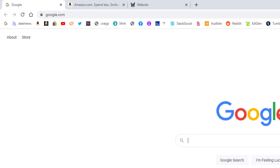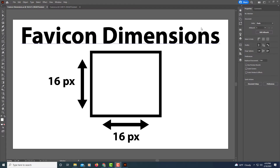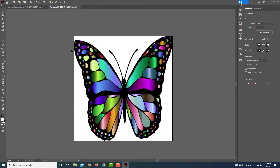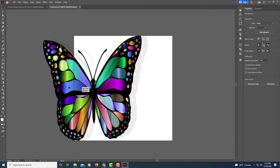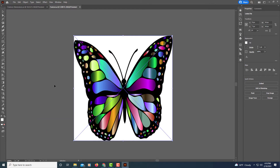I'm going to show you how to do that. I used Adobe Illustrator to create mine. The dimensions for your favicon should be 16 pixels by 16 pixels — that is what is recommended and will work on most browsers. I created an artboard that was 16x16 pixels and placed a picture of a butterfly fitted to the artboard.